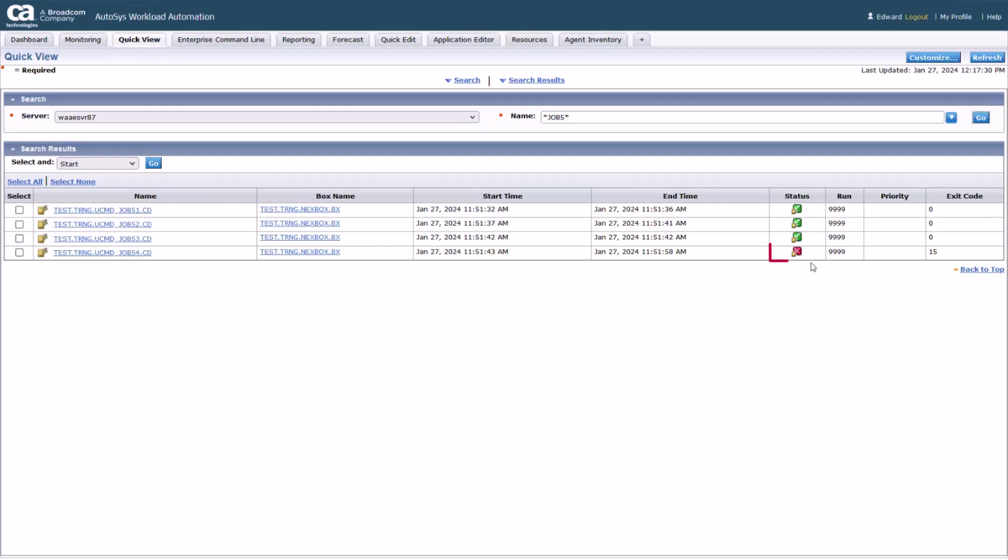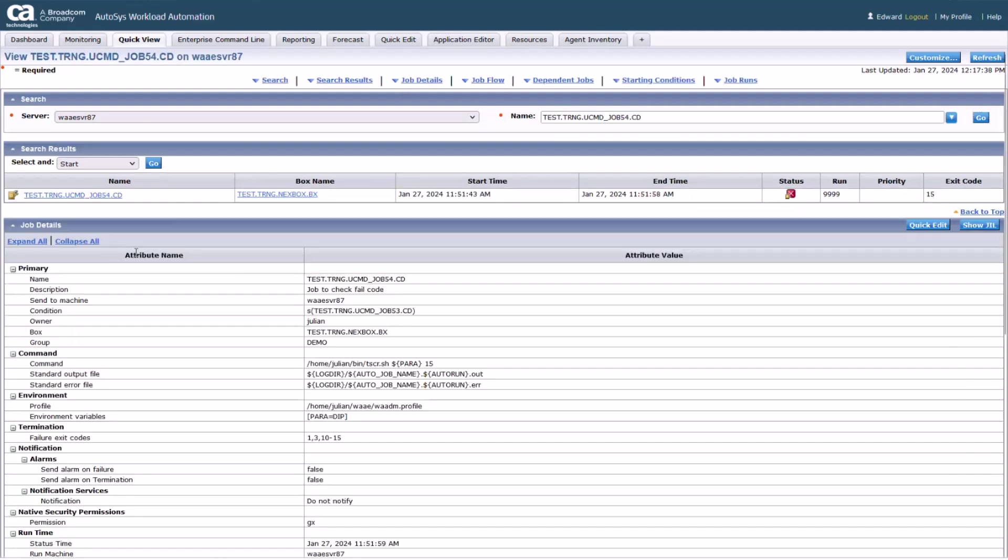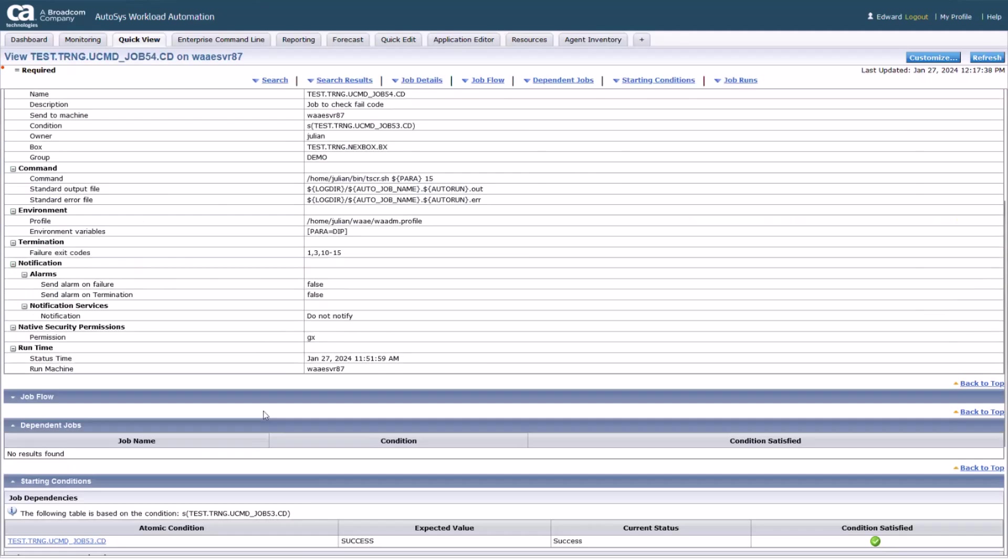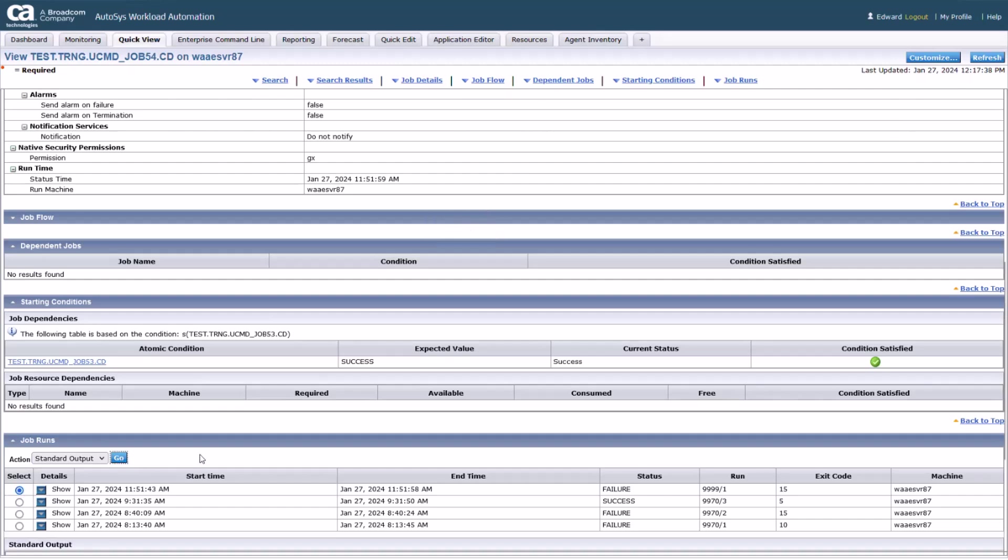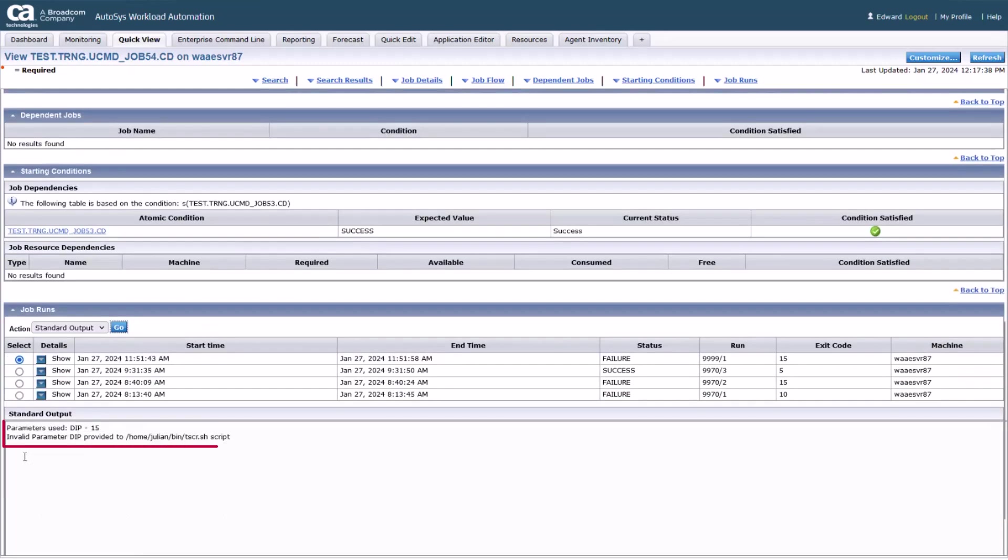In this case, the status shows it in a failure state. Check the latest job log under the job runs panel to identify the root cause of the failure. Log confirms the job failure due to a database connection issue.